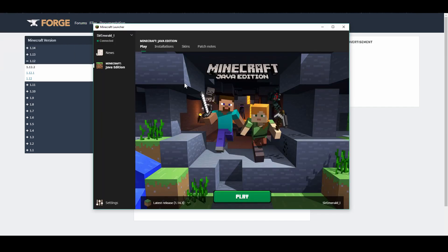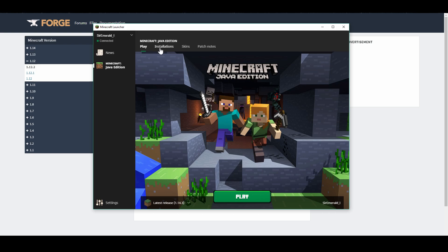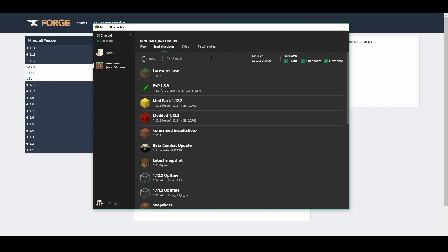So once your Forge is installed, you need to run whichever version you installed for, you need to run that version at least once. So let's say it's 1.12.2. You need to have already ran that version at least once before, and then it'll install properly. So open your Minecraft launcher, and then go over to installations. This is the new launcher, by the way.